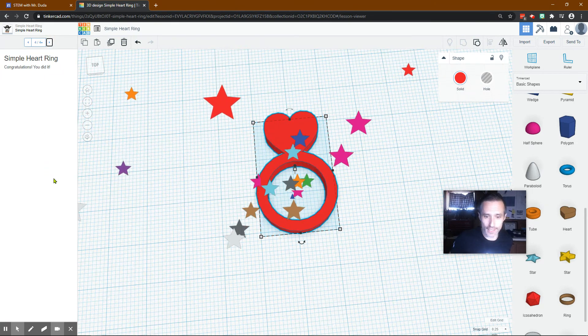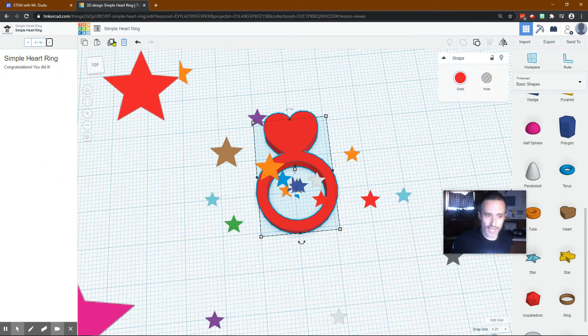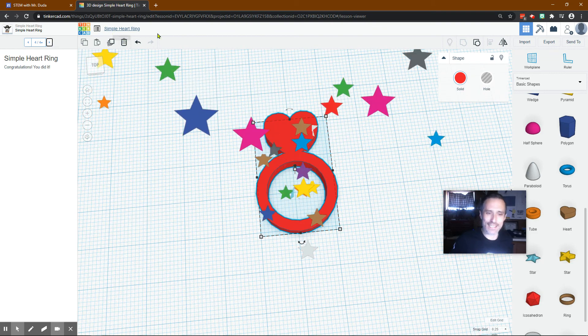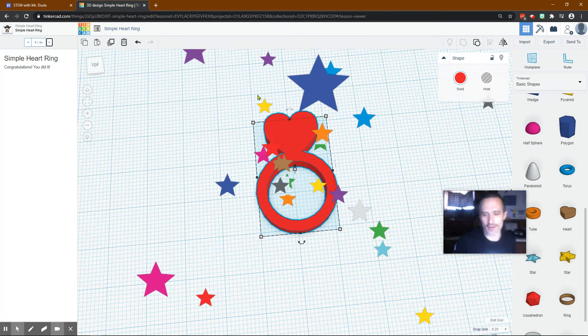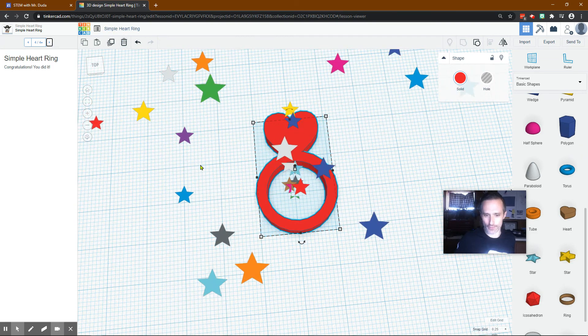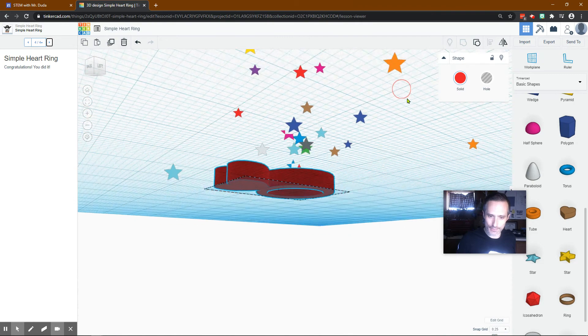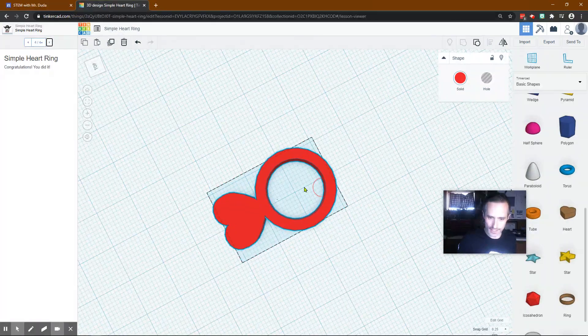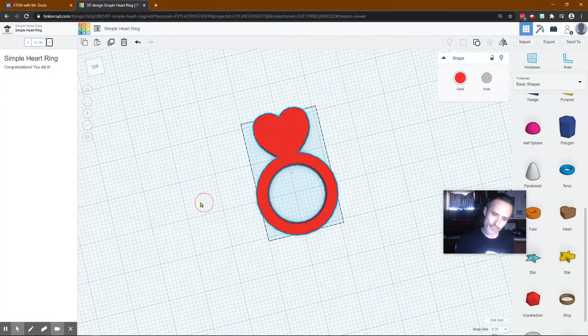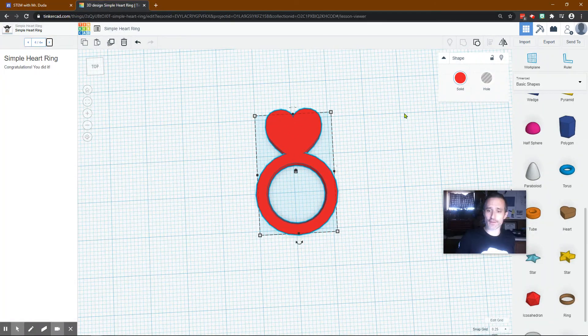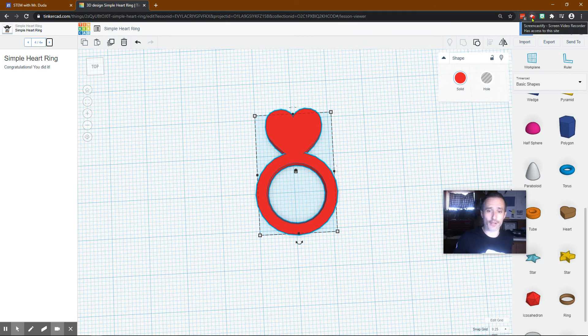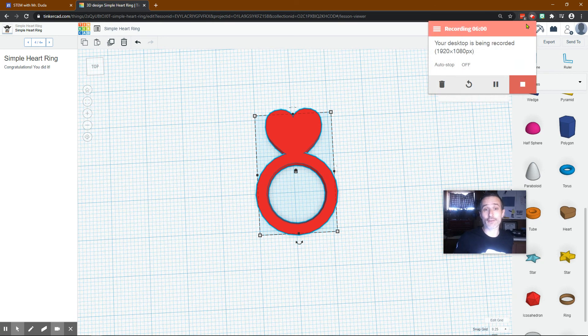All right. Wonderful. So that is simple heart ring. And I hope it was pretty simple for you, but that was cool. I mean, this time we had to figure out the dimensions a little bit and move things around. So hopefully that was beneficial to you. Please like and subscribe, share with people that will benefit. Have a great day, everybody.